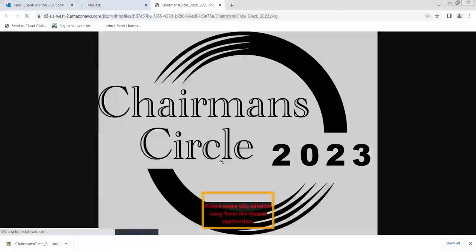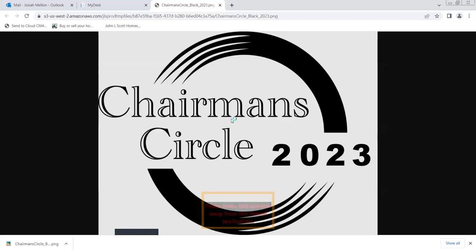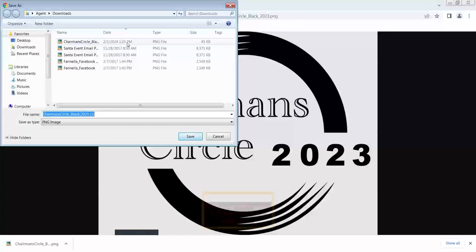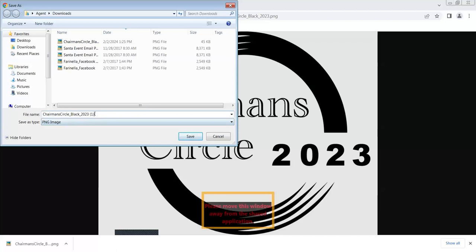And then you're going to right click it and you're going to save image as. And I've already downloaded it because I have to stop recording and restart. So I'm not going to save it again. But it'll just give it the name of the award like that, and you'll just hit save.